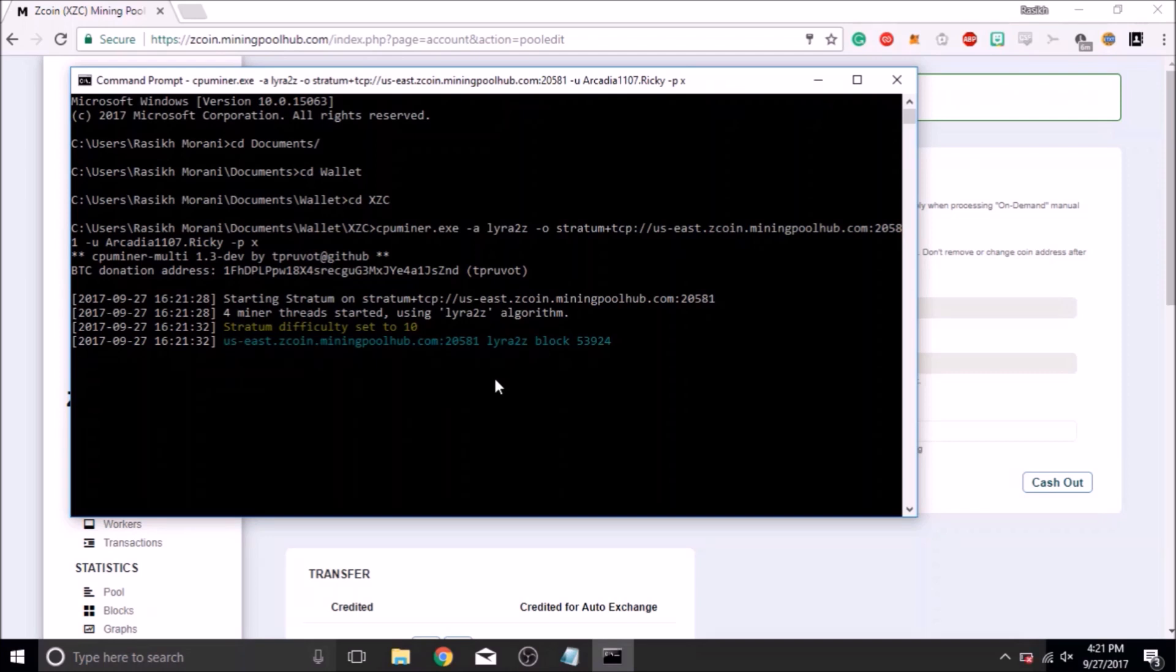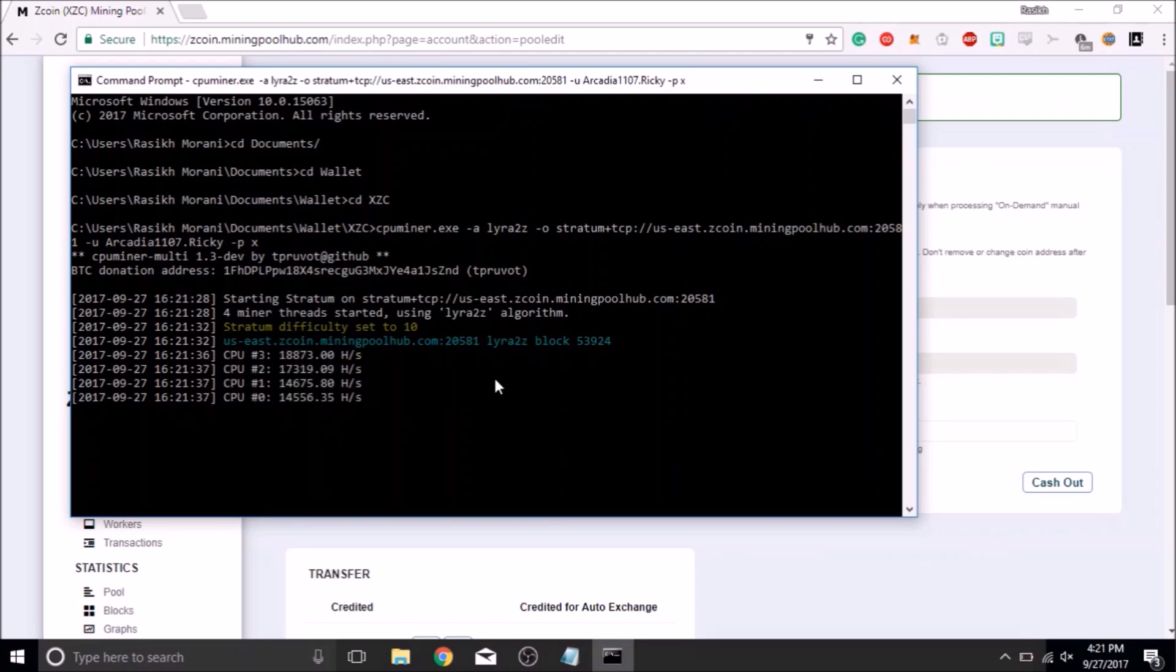Within 10 to 15 minutes, your hash rate will appear on the dashboard, depending on whether your miner is submitting shares.